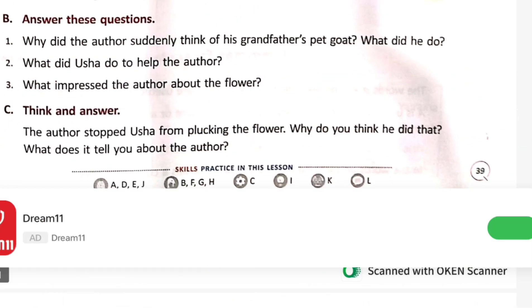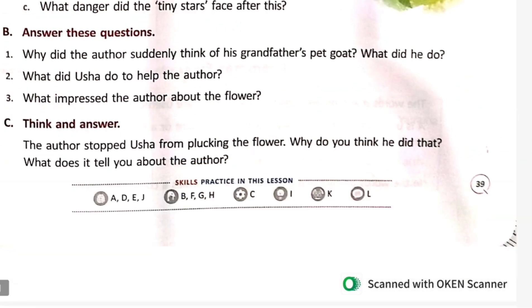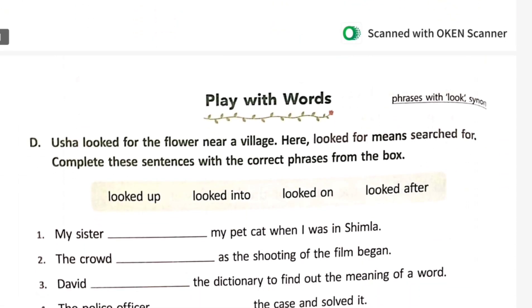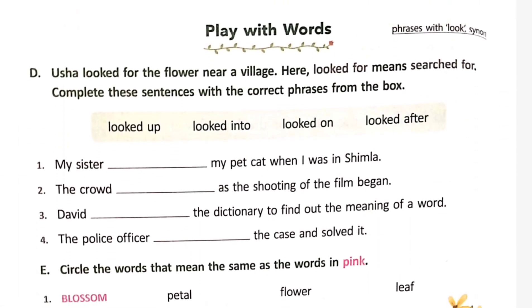The next questions — answer these and I will upload the answers in the next video. Next we will do Play with Words.